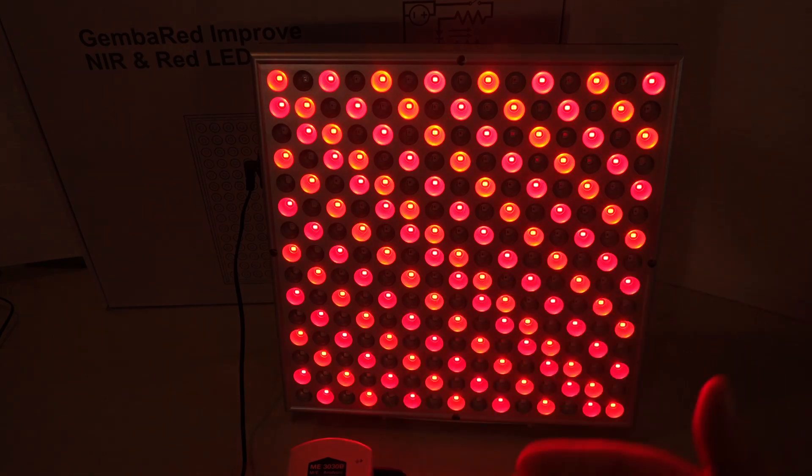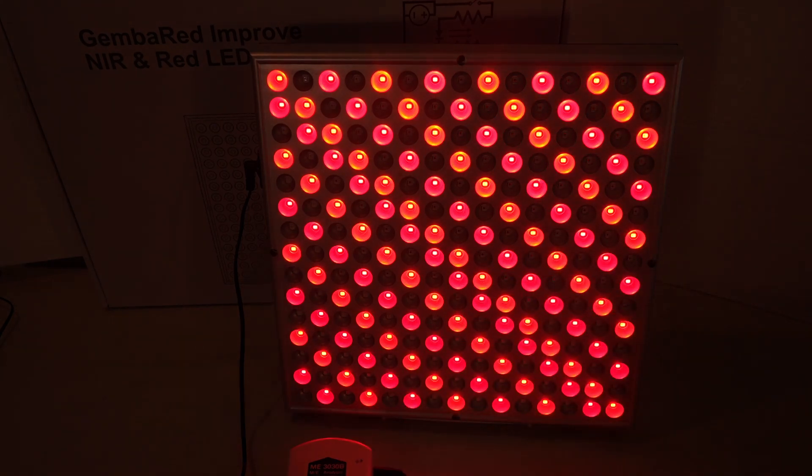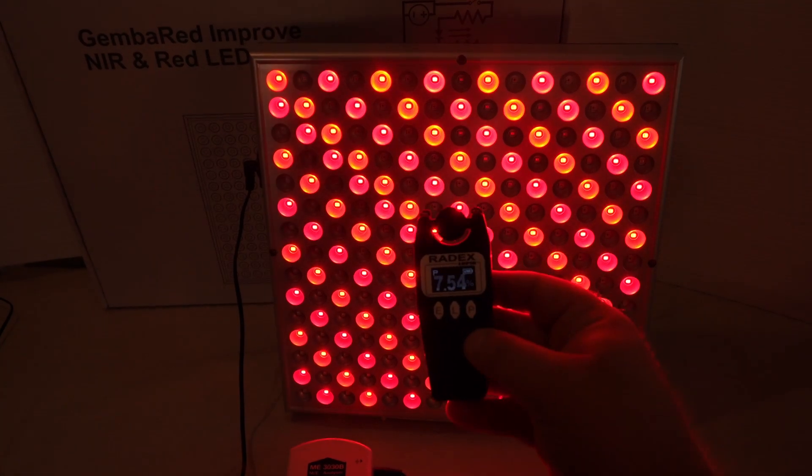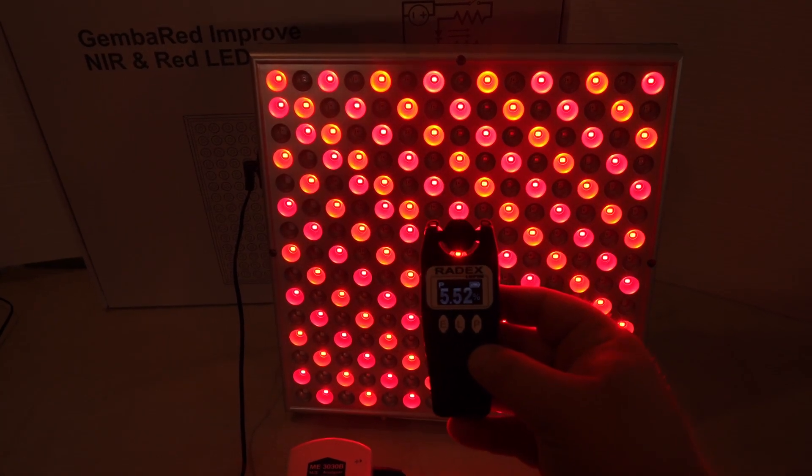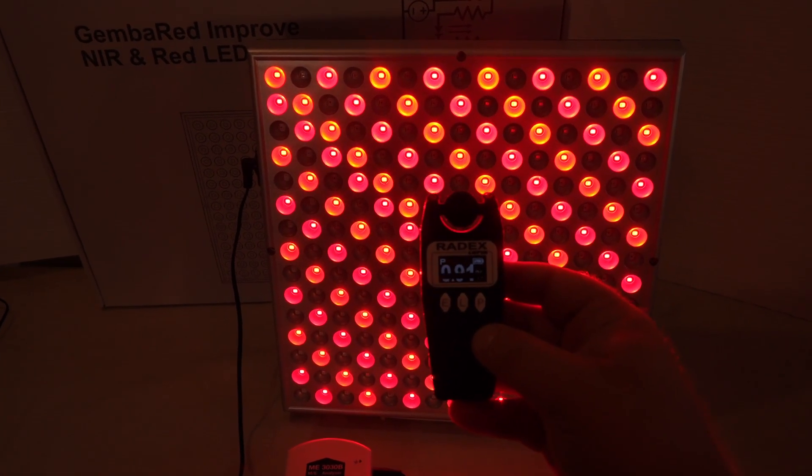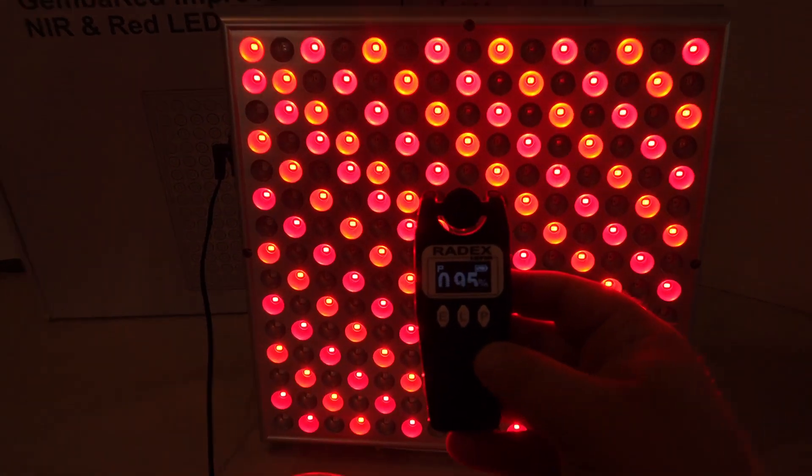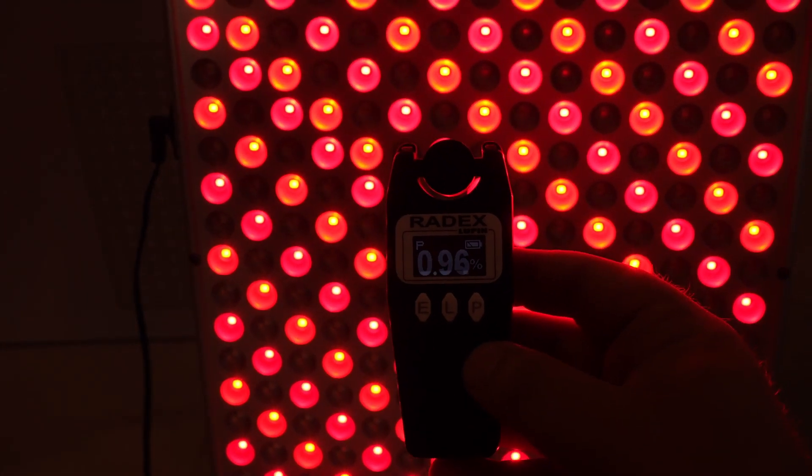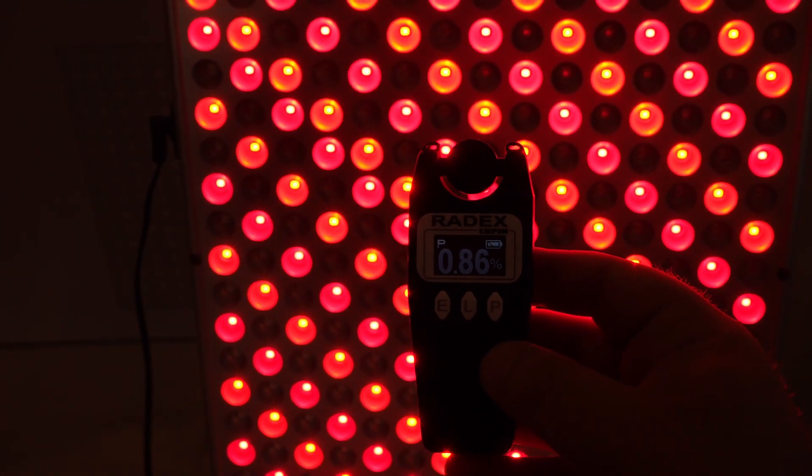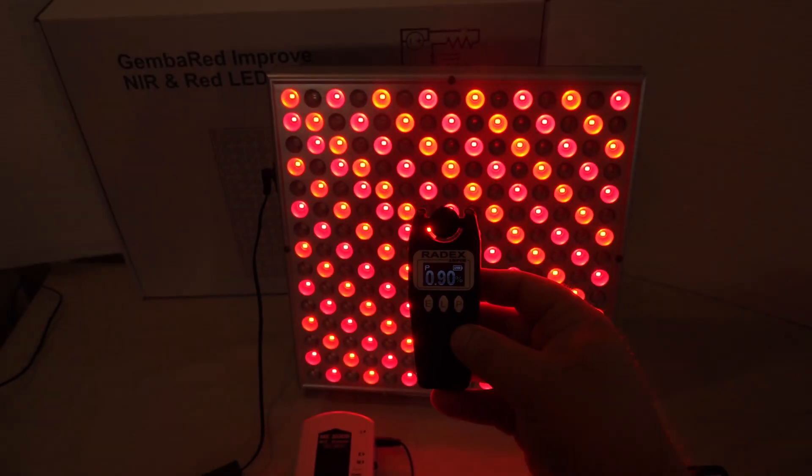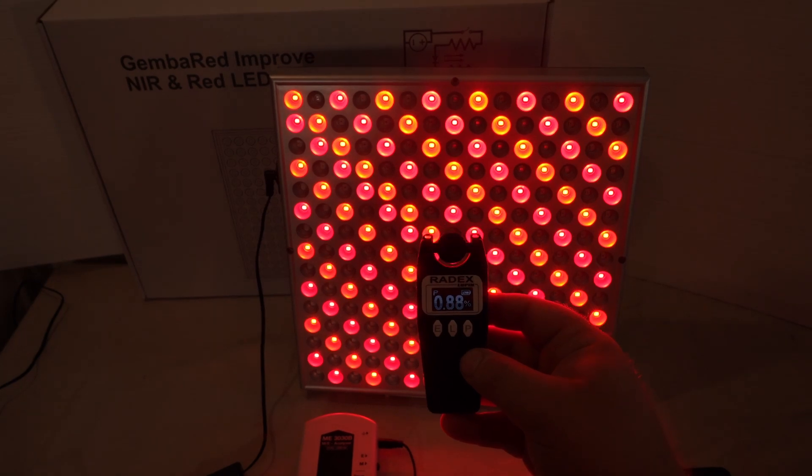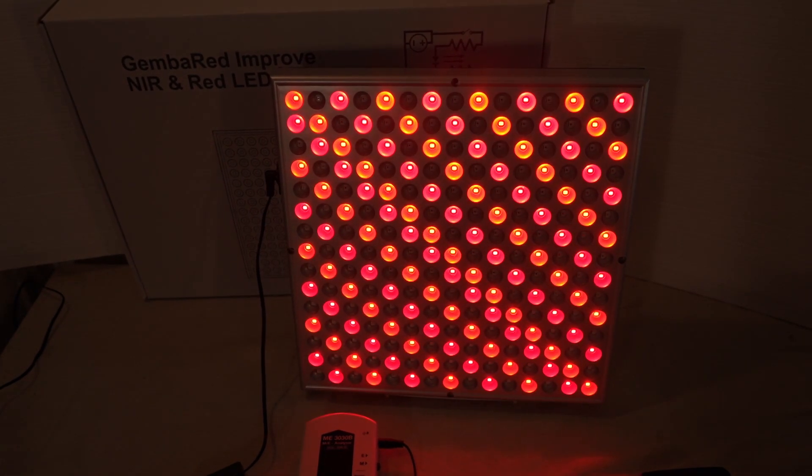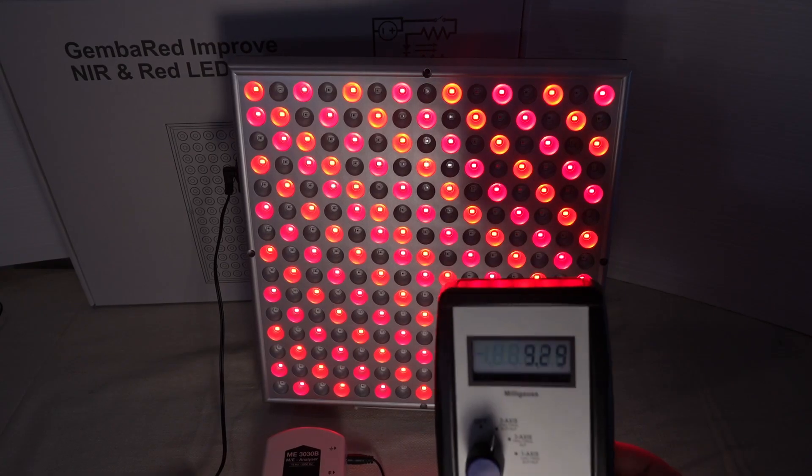We can check the flicker. It's run on a very high-quality DC adapter, so the flicker's usually not even going to be an issue. We see it's less than one percent flicker here. That's a great number—no issues with flicker.